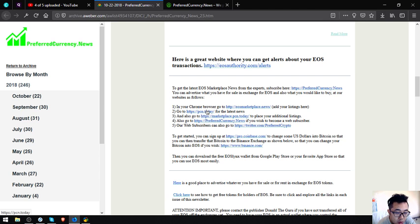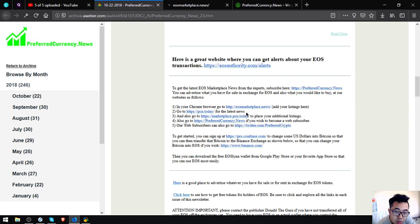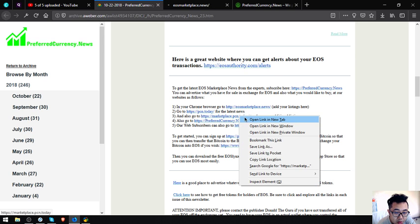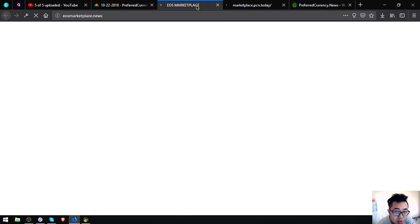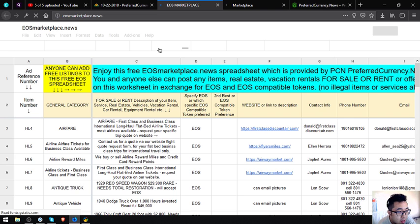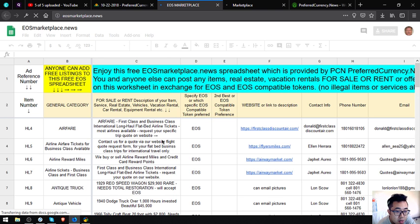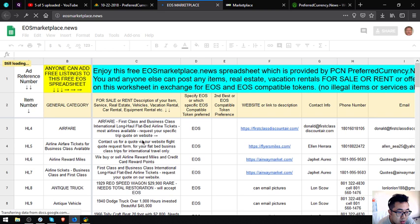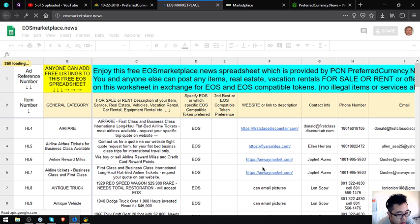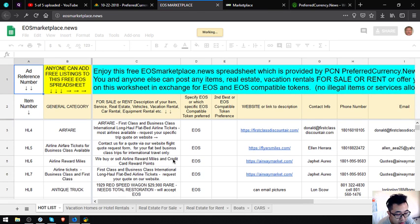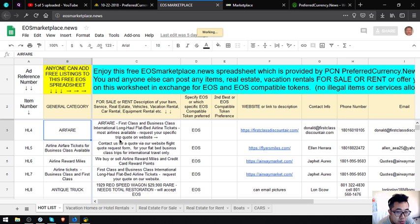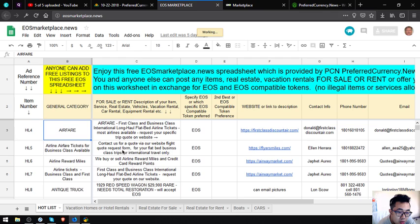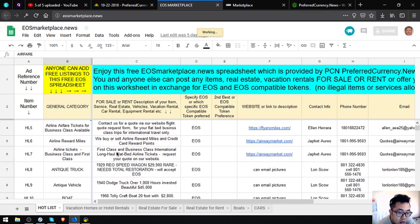EOS marketplace.news and PCN.today. PCN.today I've already mentioned is the new website which is also updated daily. EOS marketplace and marketplace.pcn.today are two websites that are e-commerce websites where you can place your listings of different items, real estate, and location rentals for sale or for rent in exchange for your EOS and EOS compatible tokens. I'm going to discuss this website in the next video.